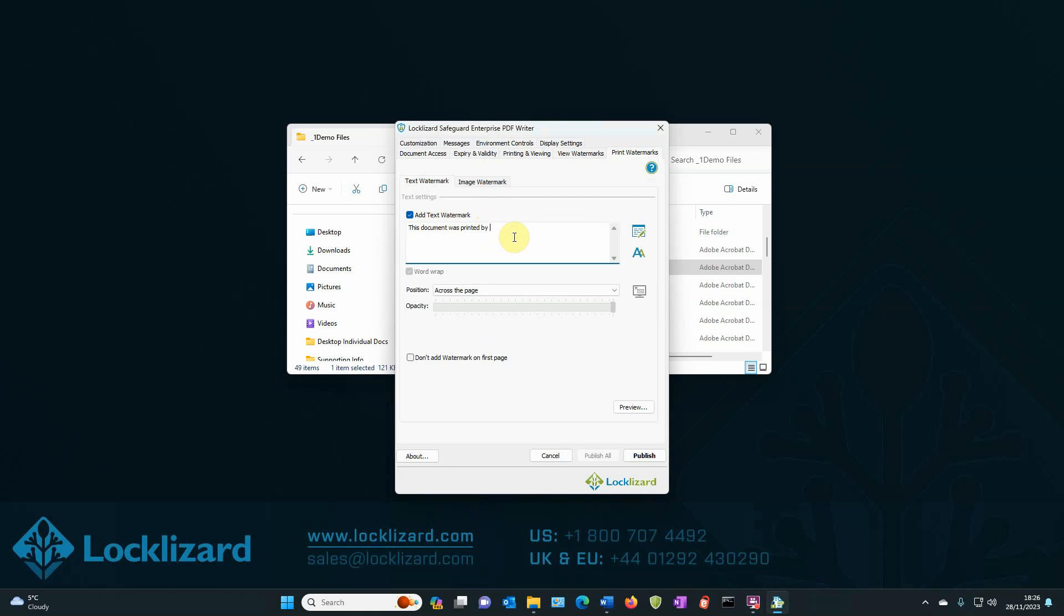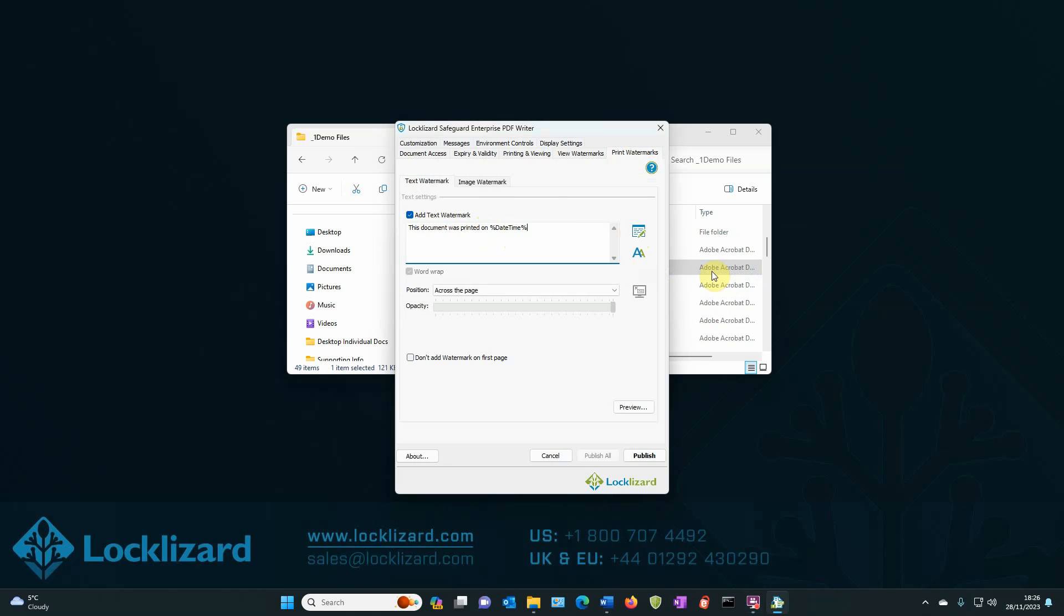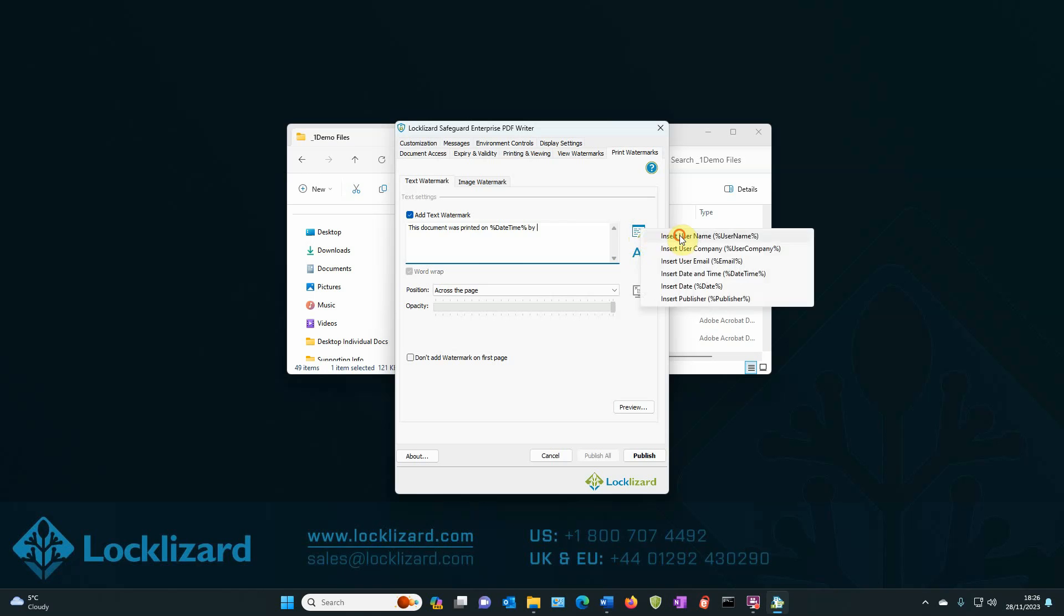We delete that text. This document was printed on space. Again, select the date and time space. Type in by. And again, we'll select username.